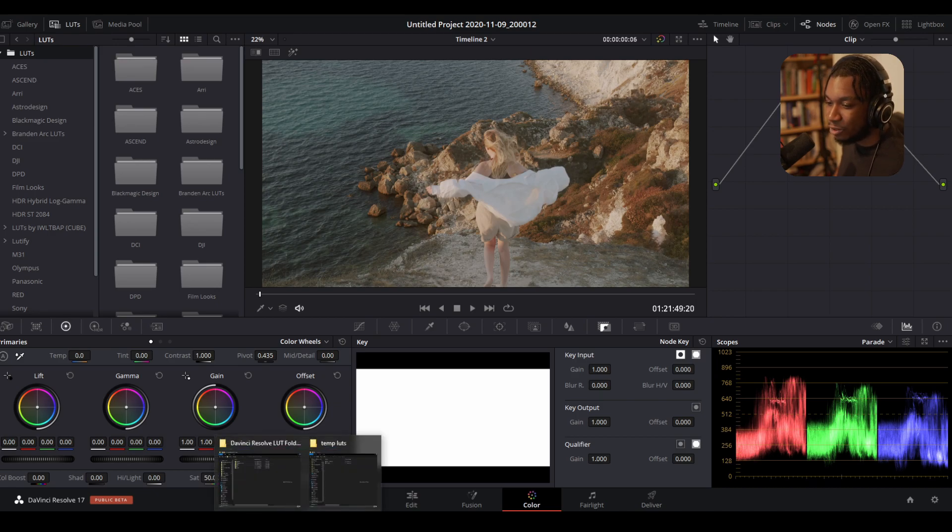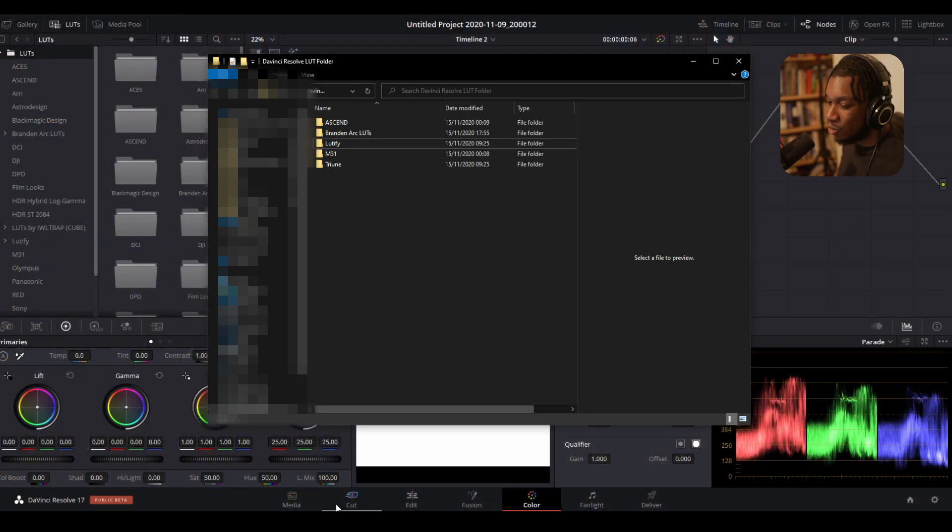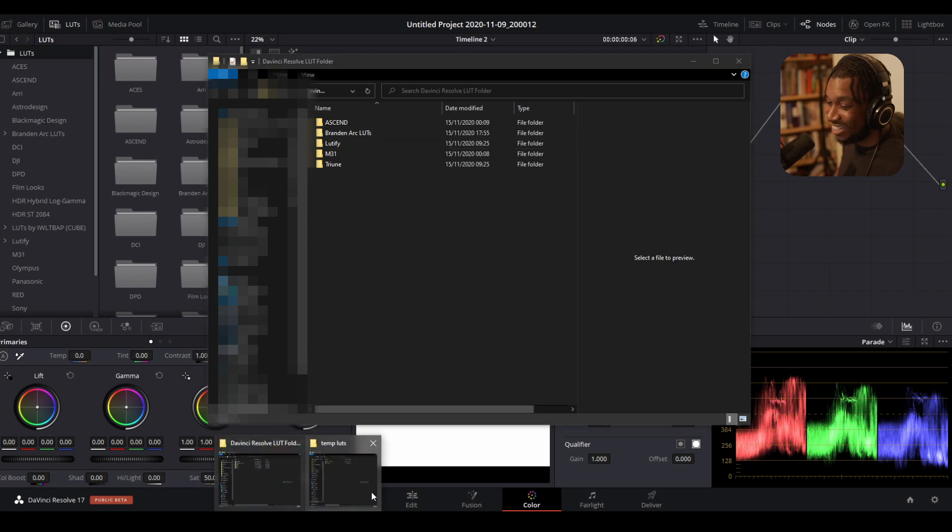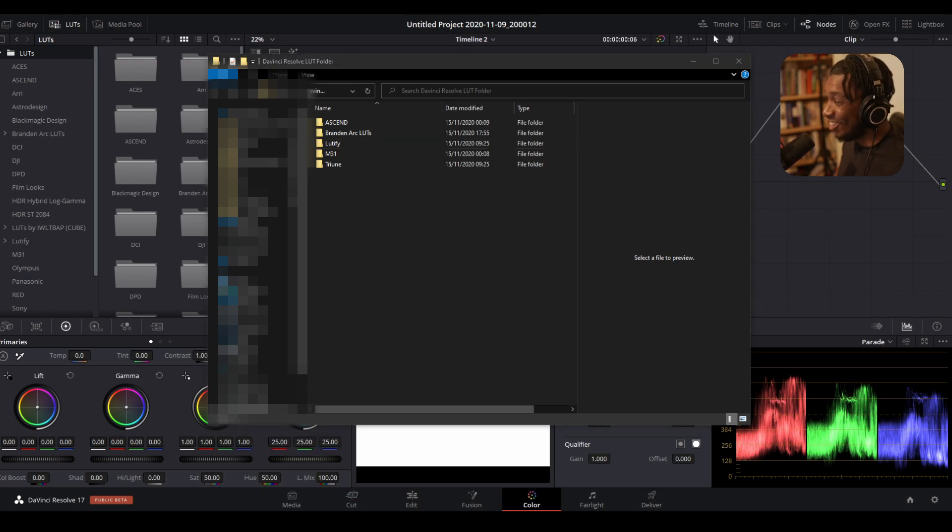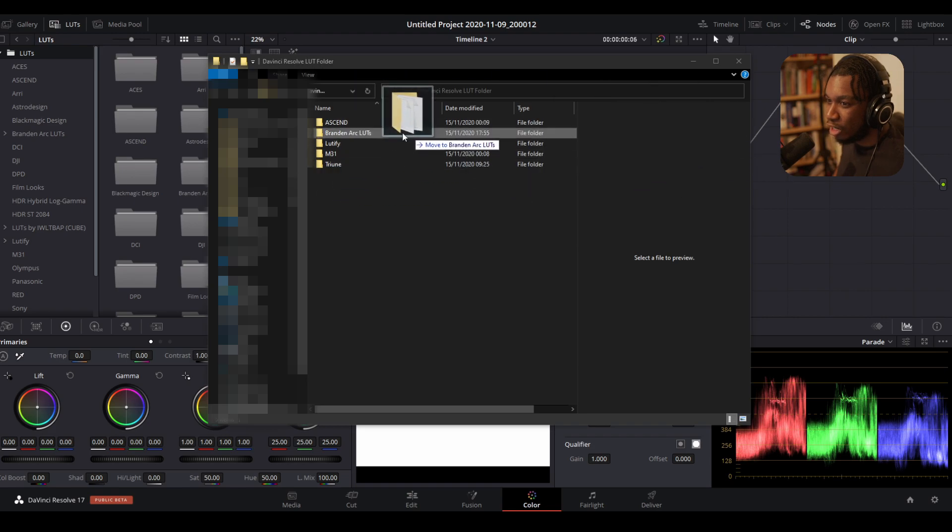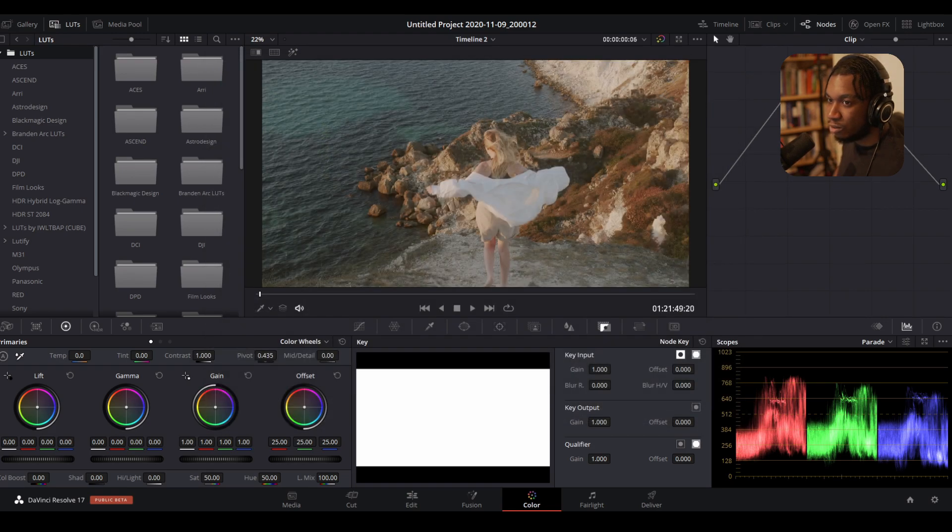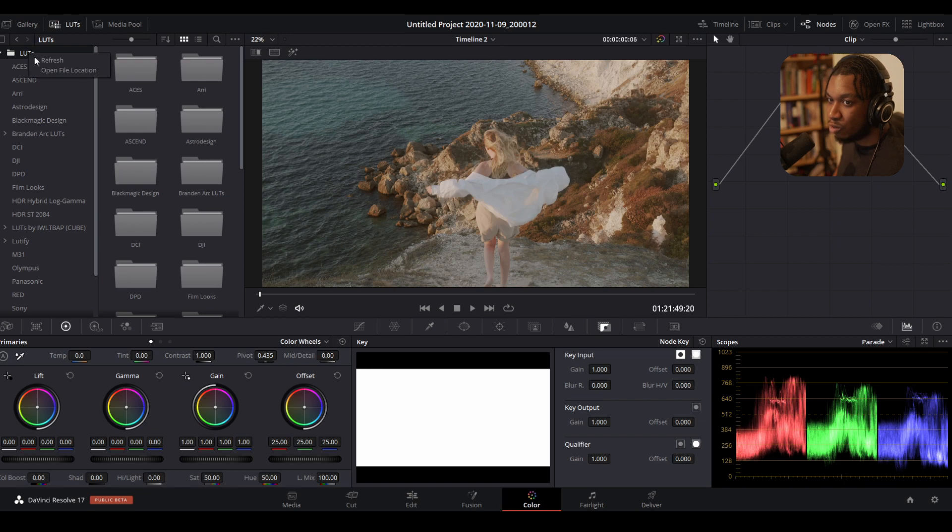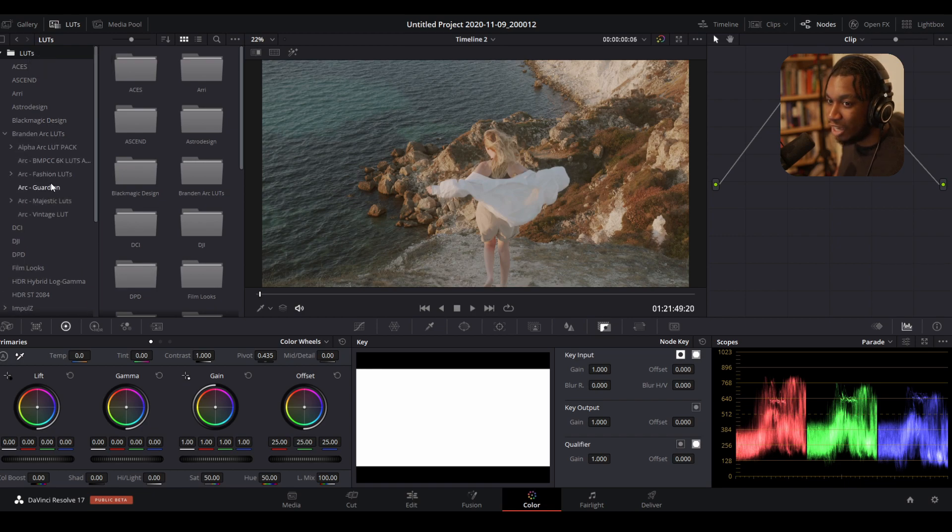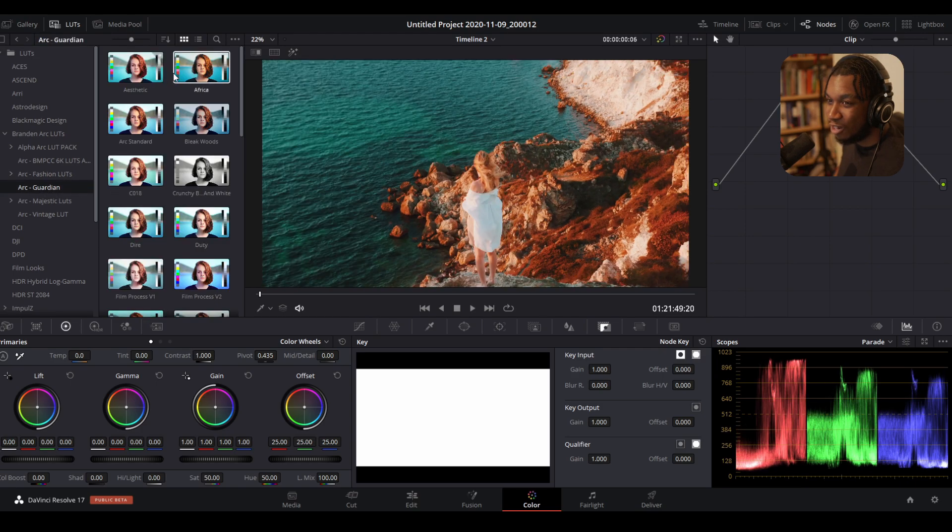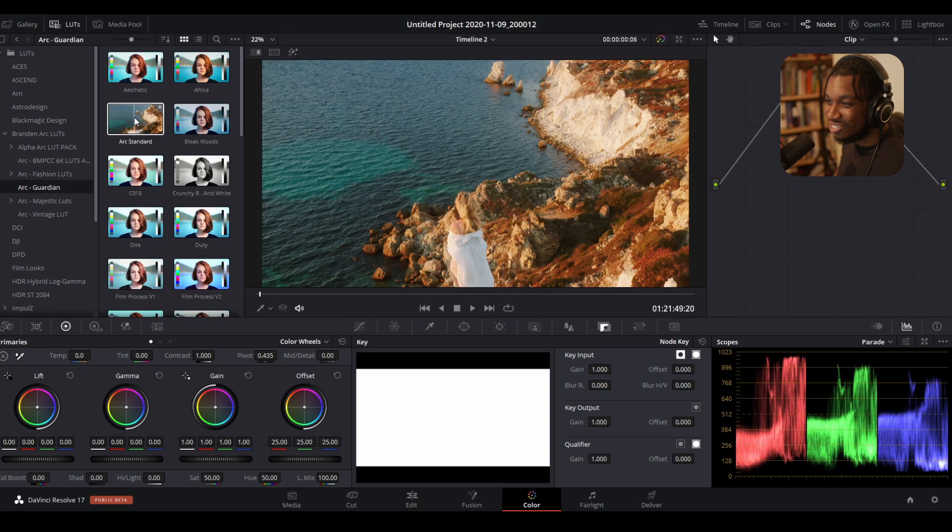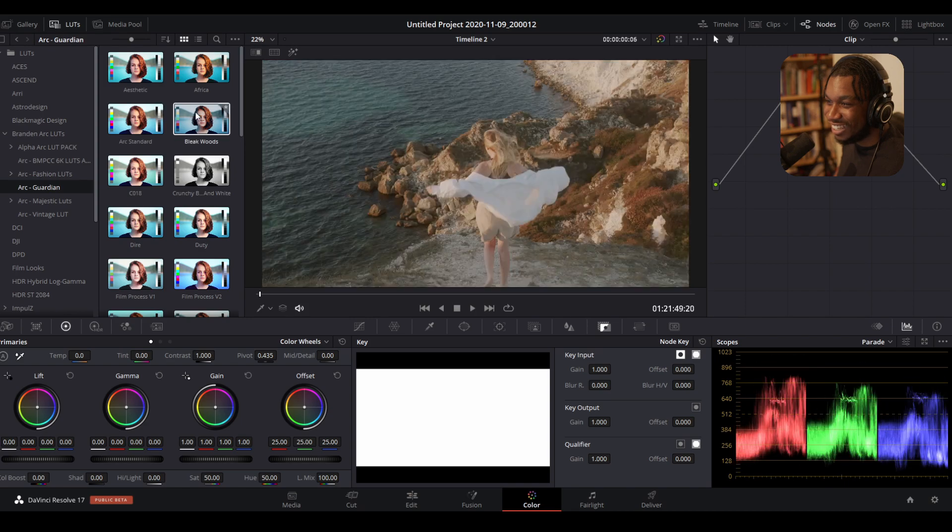This is the folder I've created and I'm about to drag my new LUT pack—yes, my new LUT pack Sensationalist called Art Guardian—into this folder, Brandon Arc LUTs. Now all I need to do is right-click and press refresh. Just like that, you can see it's right here, Art Guardian, and we have all our looks literally right here.